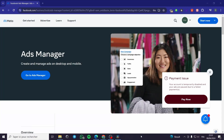How to create a carousel post on a Facebook business page. Hello guys and welcome to this new tutorial. Today I am going to show you how you can create your own carousel post using Facebook Ads Manager.